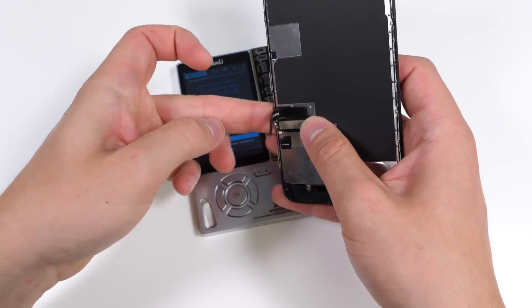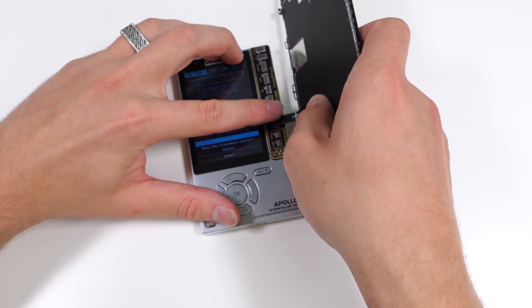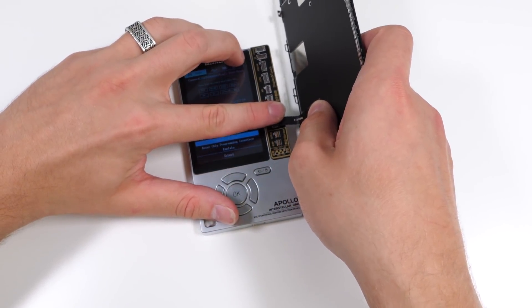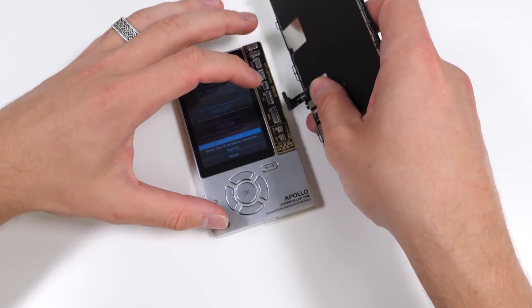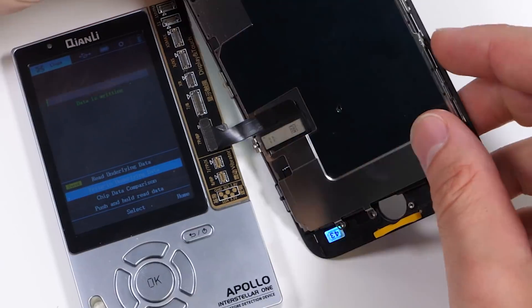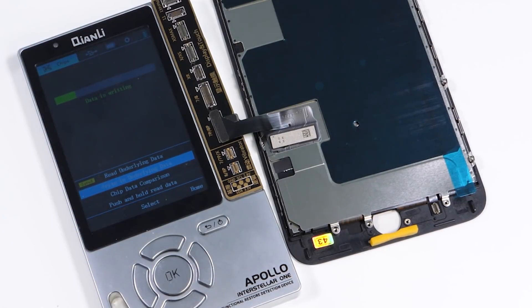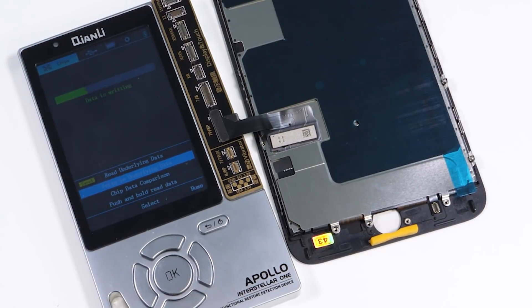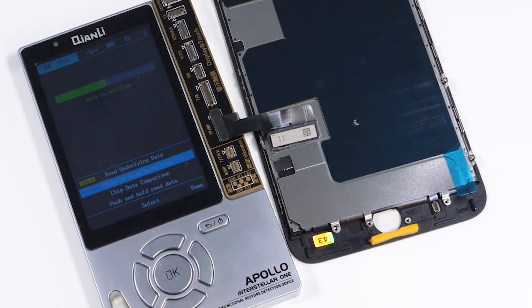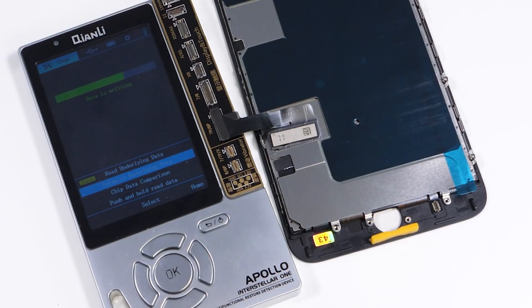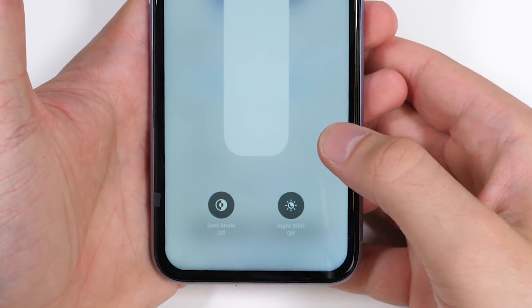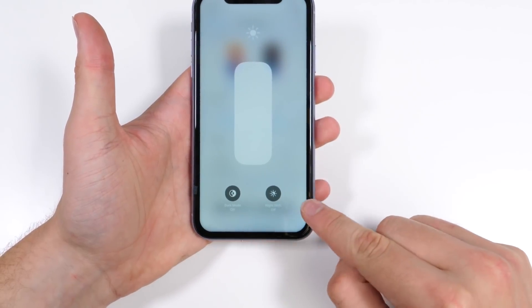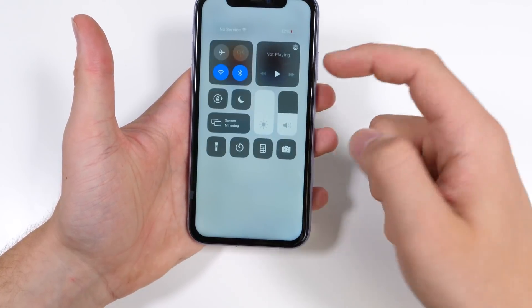When you replace an iPhone screen, you're required to reprogram the new screen using the old one. You connect it to a programmer which reads the screen's serial number and writes it onto a new display. If you skip this step, you lose a feature called True Tone. My goal is to revive the serial number without the old screen. This iPhone 11 does not have True Tone as the screen was changed without reprogramming it.